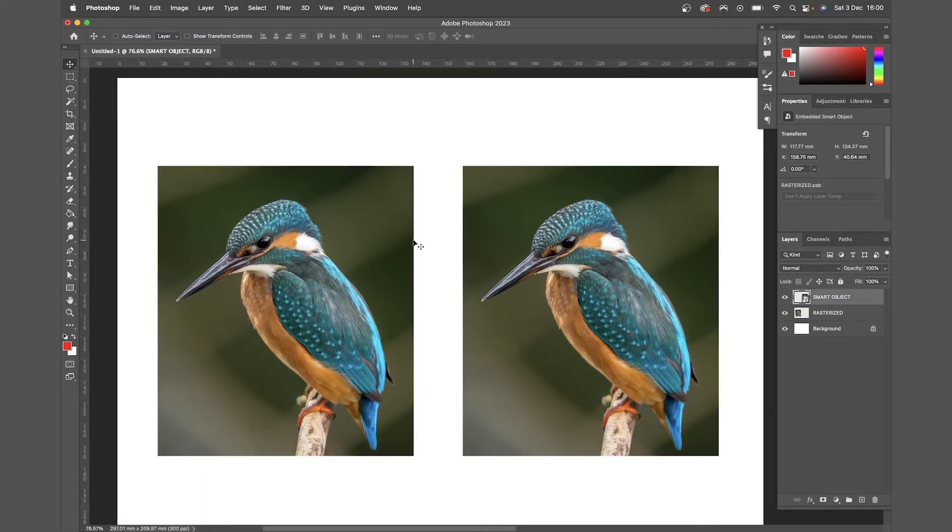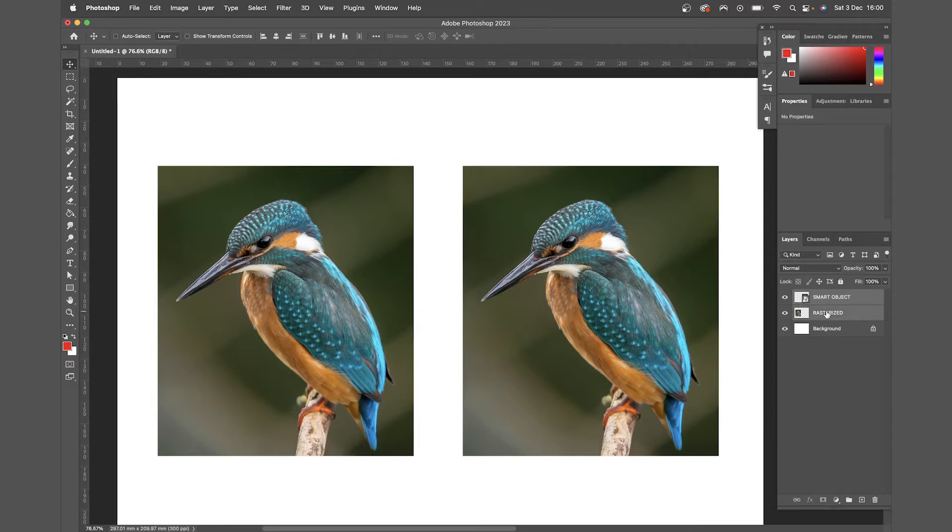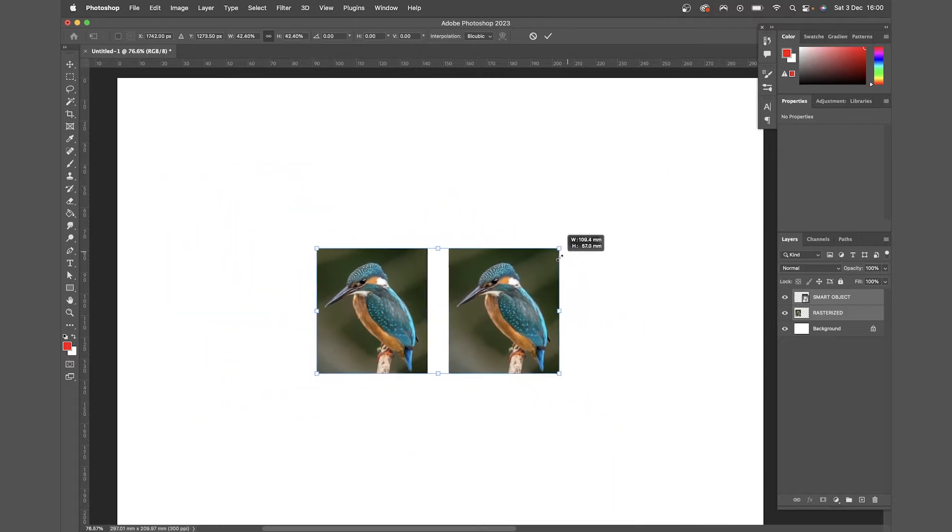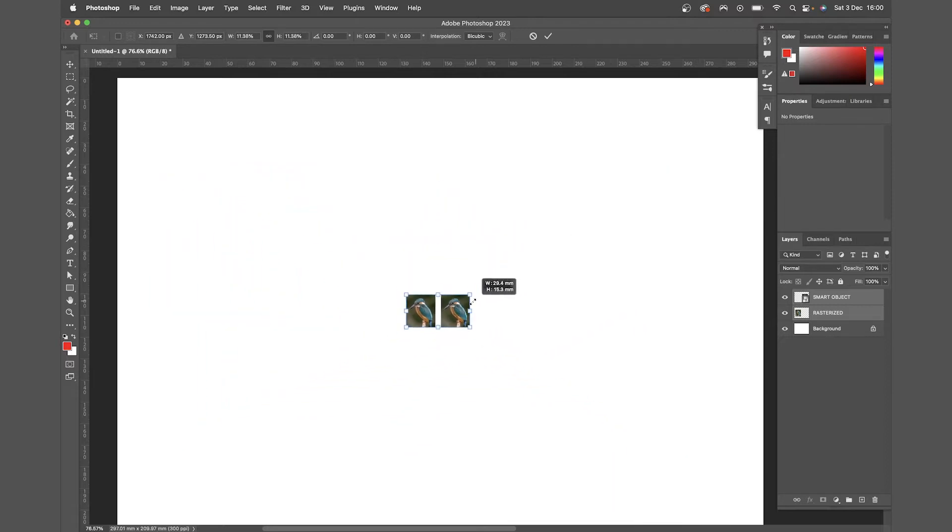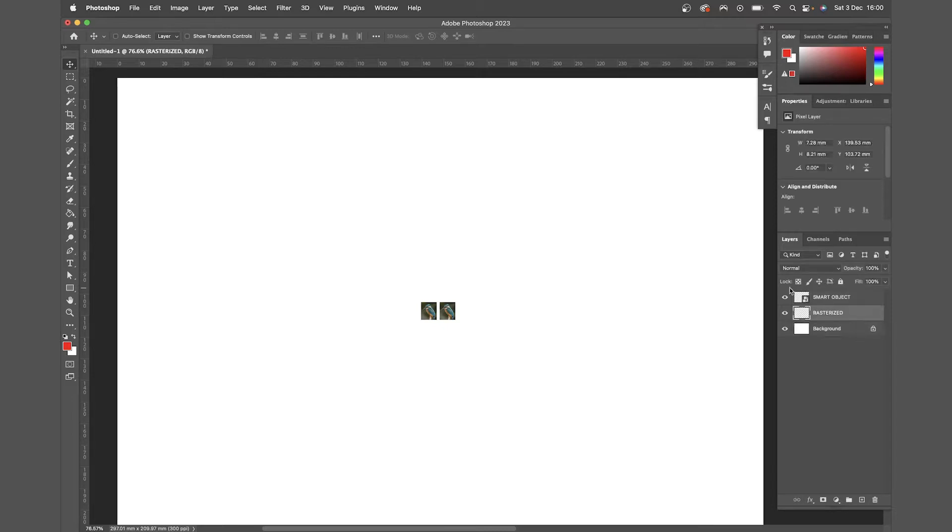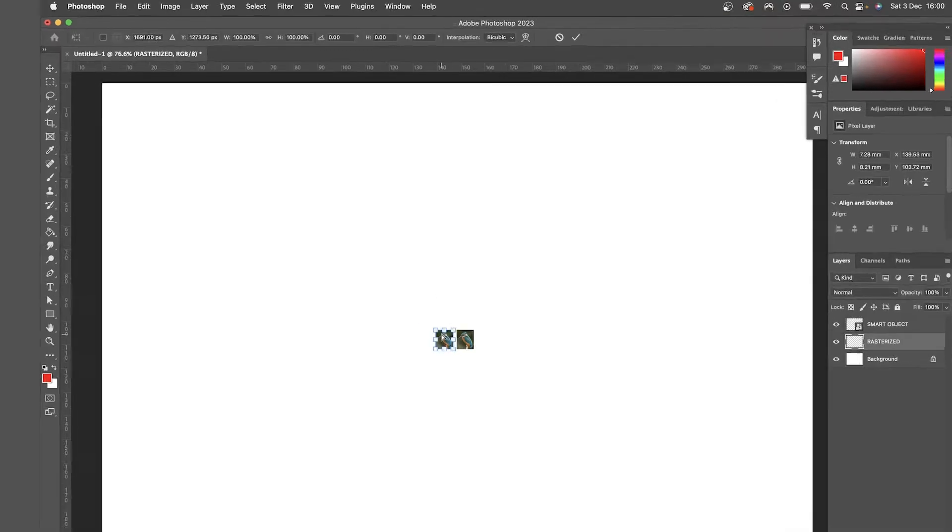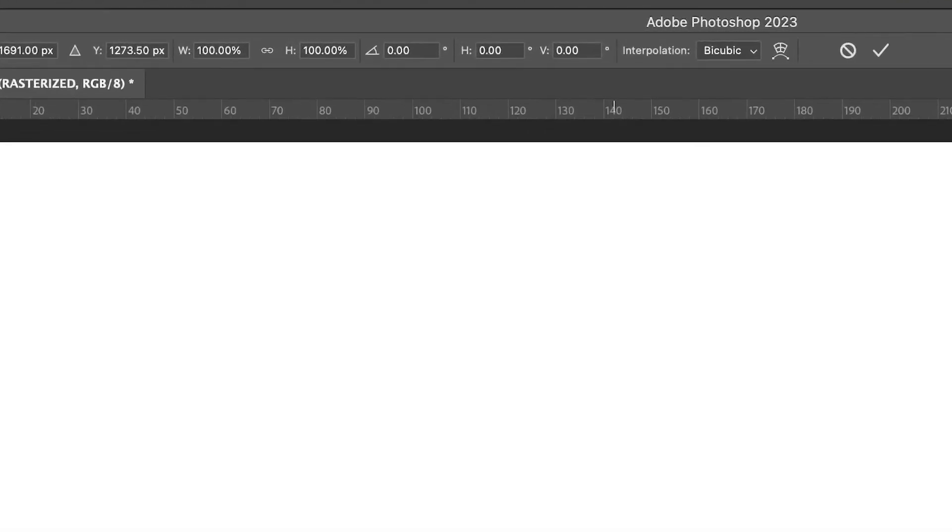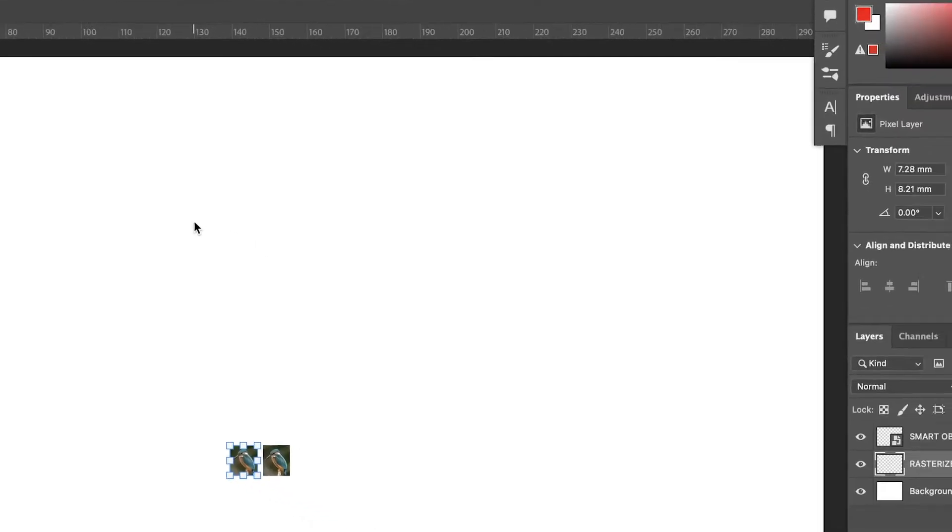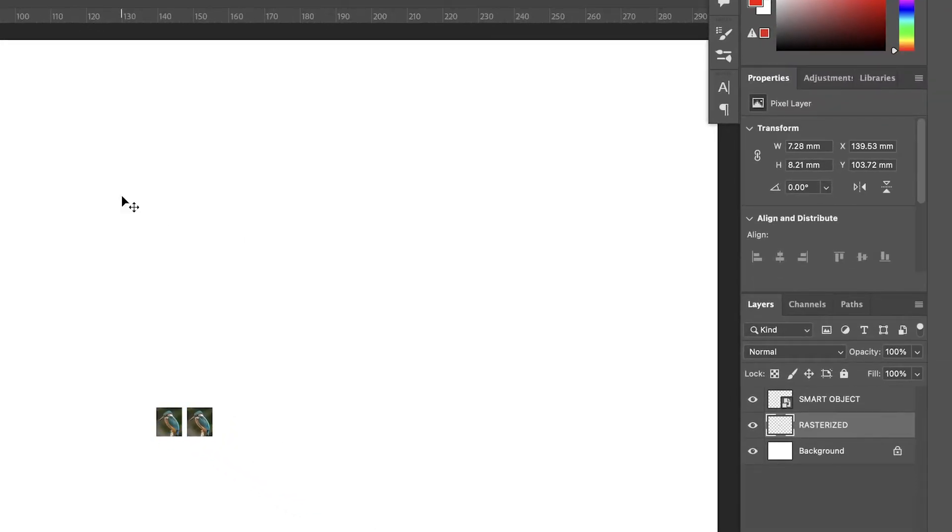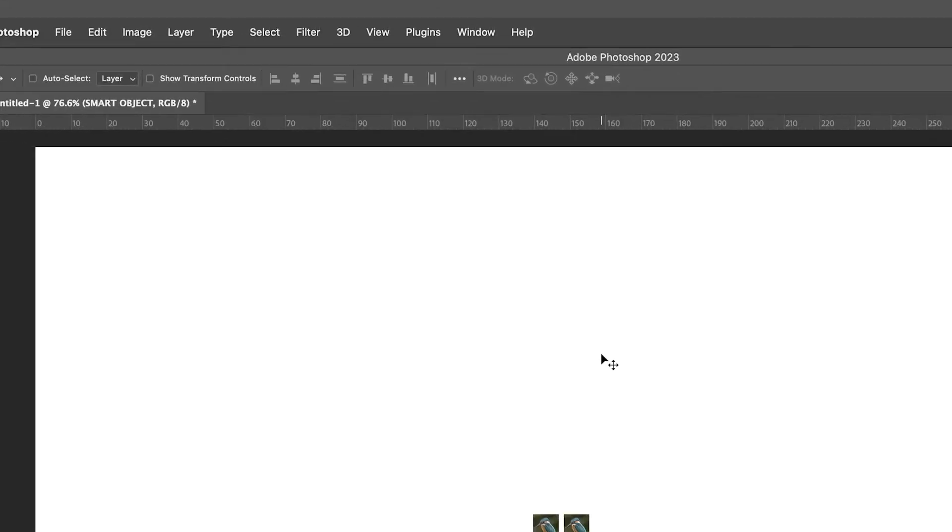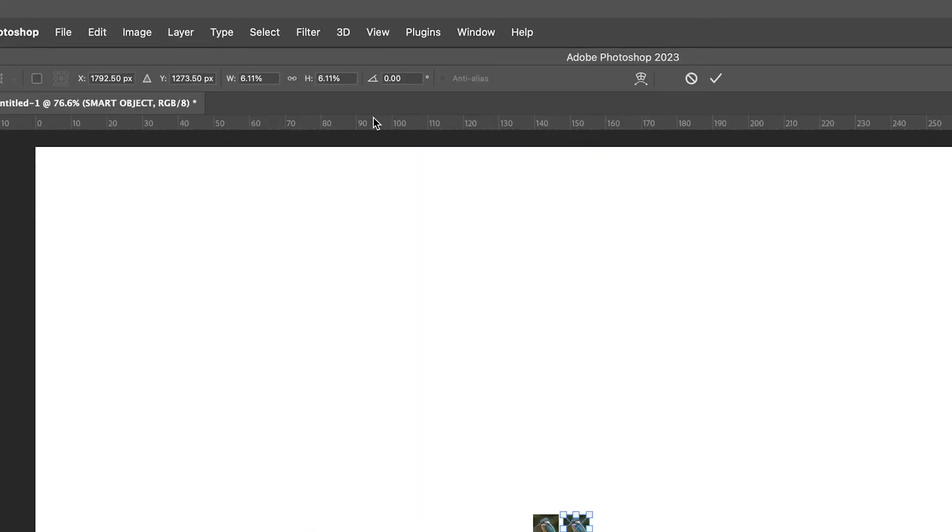Now I'll select both of those by clicking the top one, holding down shift and clicking the bottom one. Then I'm going to hit command T for transform and just scale those right down very small. Now if you click each individual layer, starting with the rasterized layer and hit command T, you'll see that the width and height is both at 100%. But if we come to the smart object and hit command T, it's only about 6% of its original size, which means it's held on to the memory of its original size.